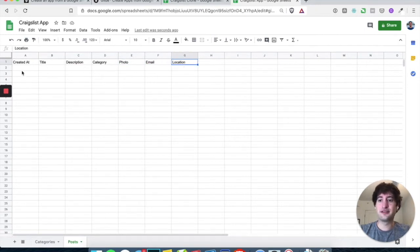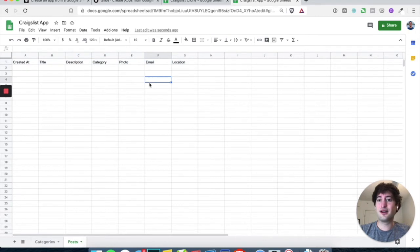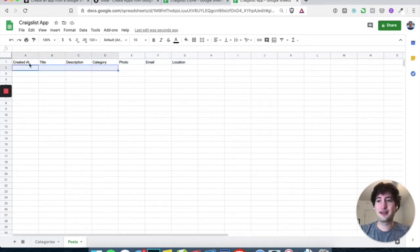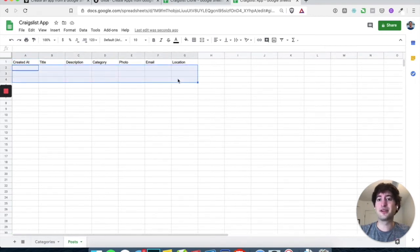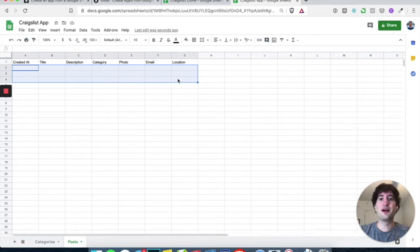And once you have these in, we're going to go ahead and write in some sample data, so that way we can start, when we build our app, we can see what it'll look like with actual posts.